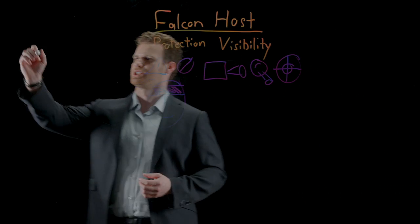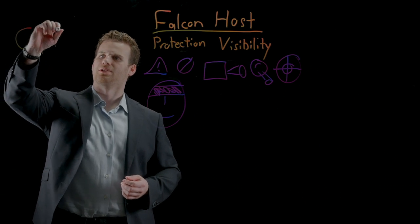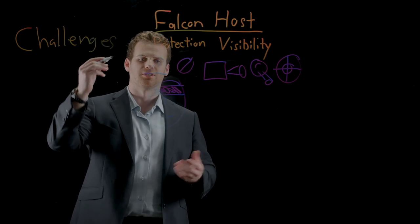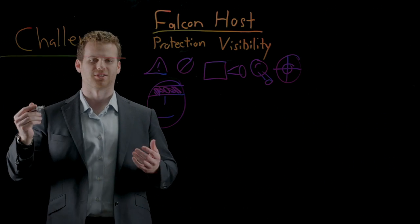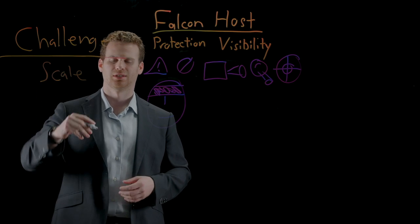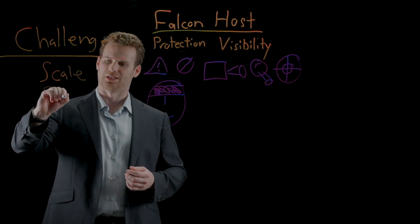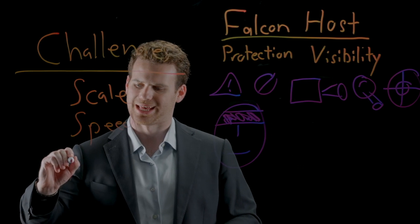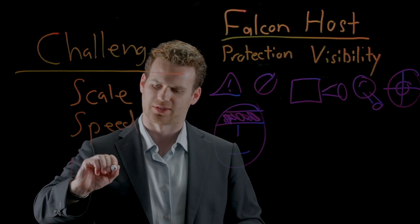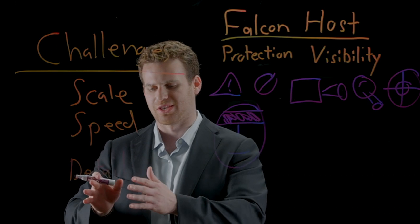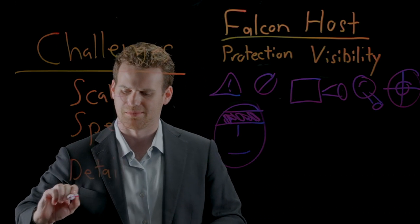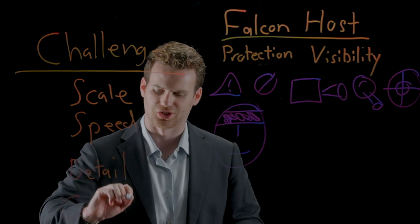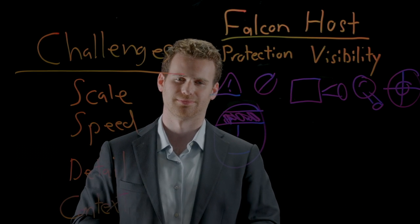So what are the challenges that most technologies face today when trying to give you visibility? Well, typically, they're scanning-based. And because of that, they don't scale well and their speed is pretty poor. They also typically lack the detail required to effectively track the most sophisticated attacks. And even if they come close to giving you that detail, because they lack context, it can become difficult and challenging to make sense of all that information.